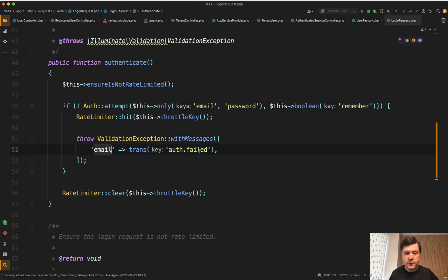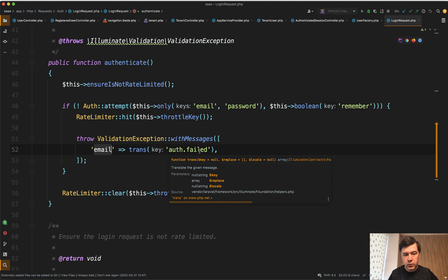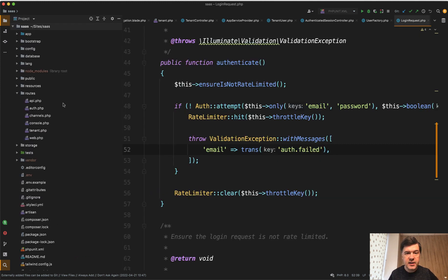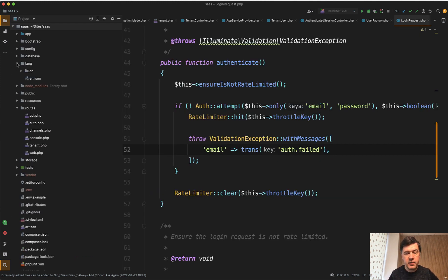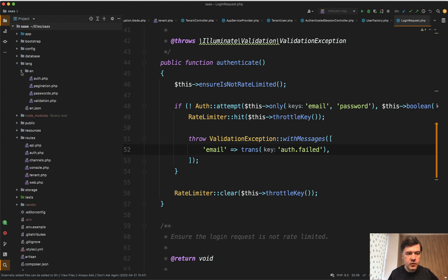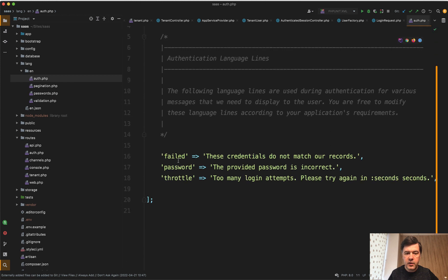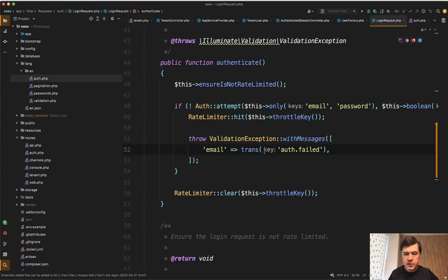Trans auth failed. By the way, if you don't know how trans works, which is in Laravel 9 in the folder lang. Before Laravel 9 it was resources lang. And then it comes from en auth php. And here we have failed. So that failed corresponds to auth failed.